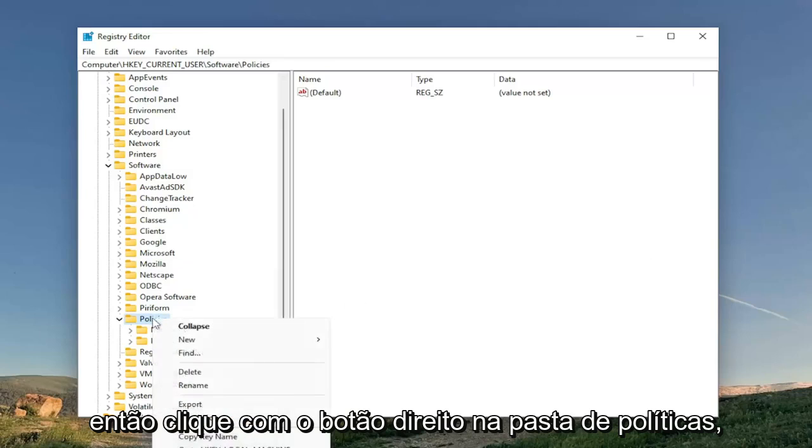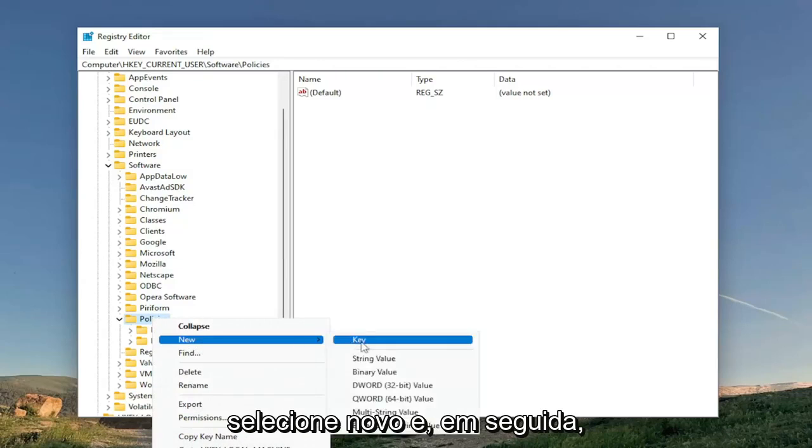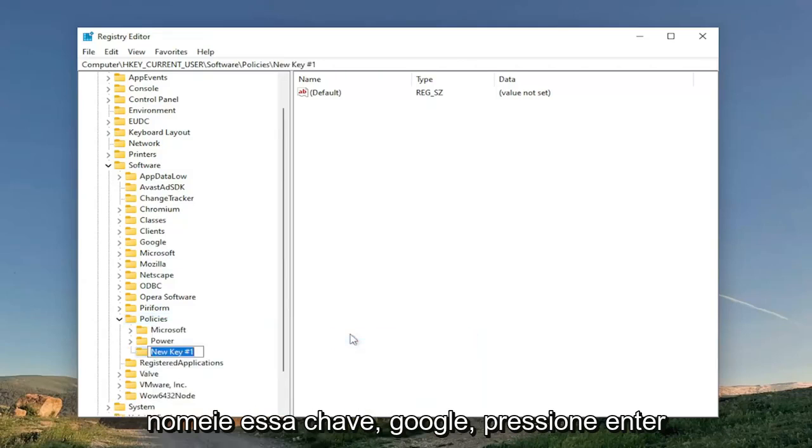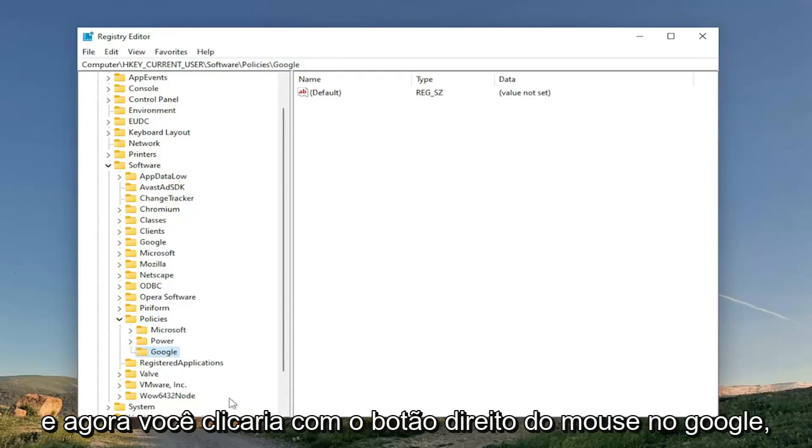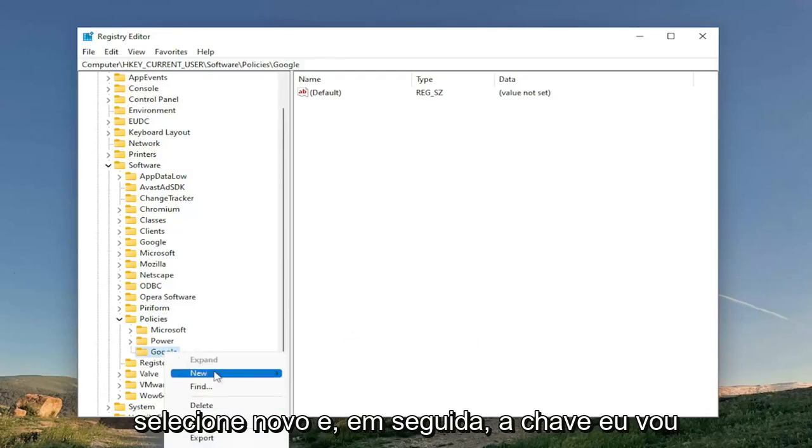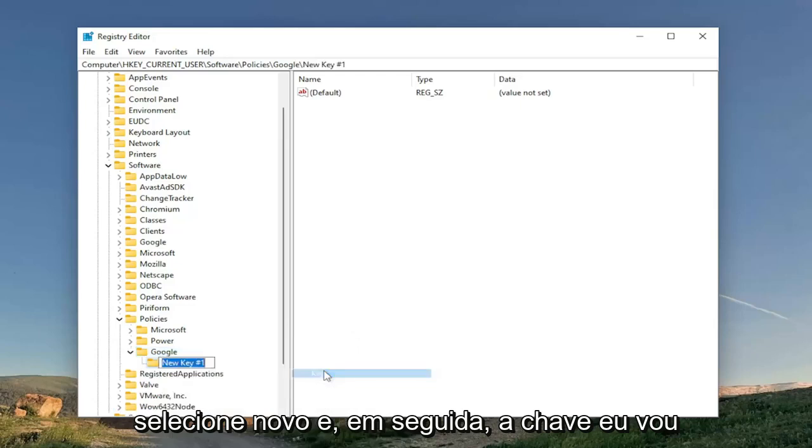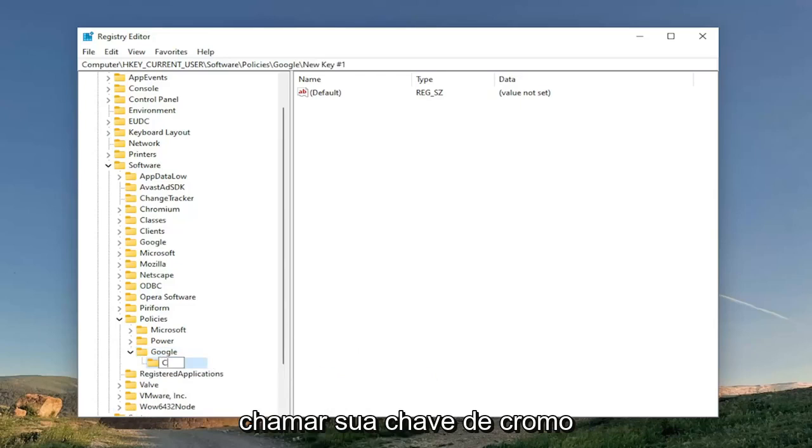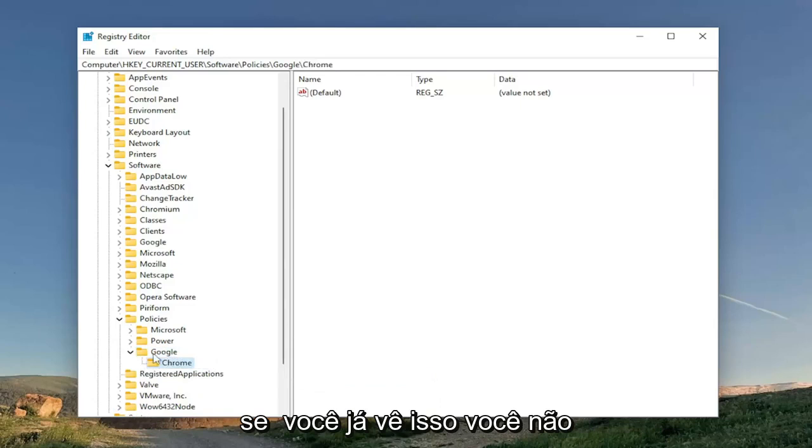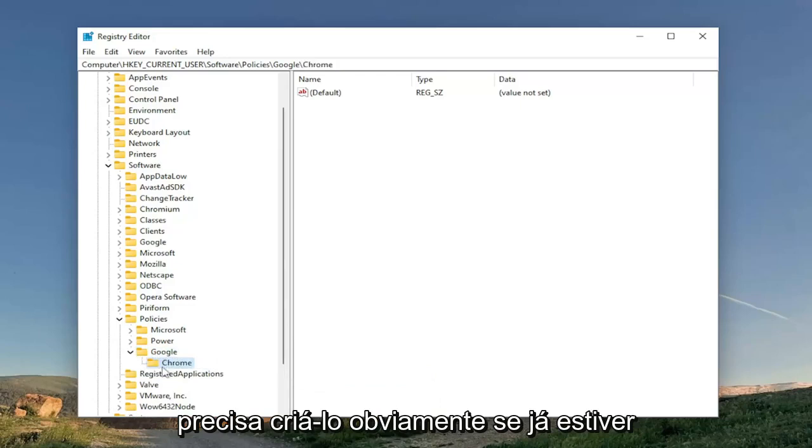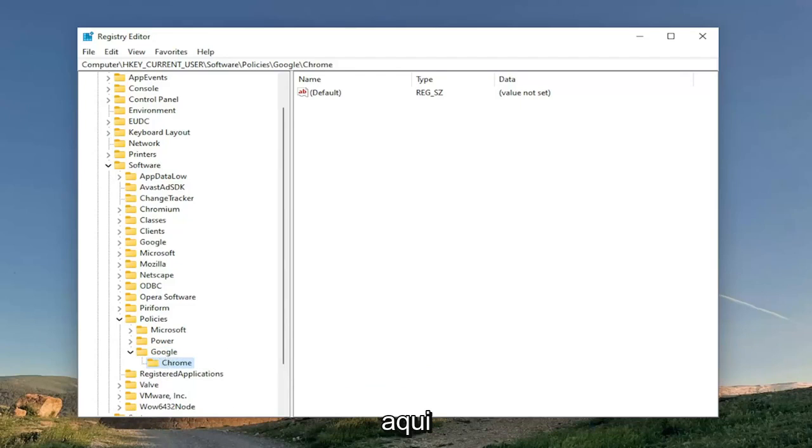So right-click on the policies folder, select New and then Key. Name this key Google. Hit Enter. And now you would right-click on Google, select New, and then Key. I'm going to call it Chrome. If you already see this, you don't have to create it, obviously, if it's already in here.